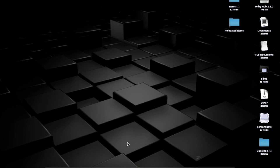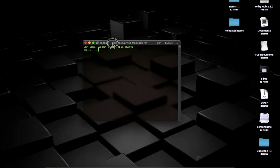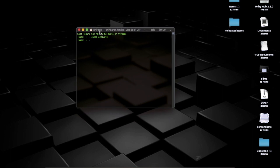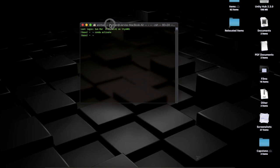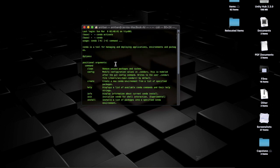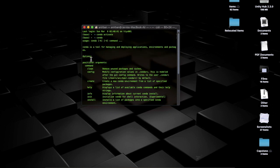Once installation is done, open your terminal and type 'conda activate'. This will activate Anaconda. By default it should be activated after install, but if it isn't, just type this. For Windows users, open the Anaconda Prompt from the Start menu. Once you're in the terminal, type 'conda' — if output appears like this, you are good to go.